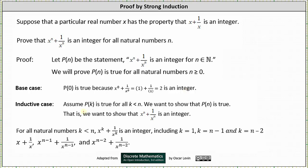And now for the inductive case, we assume p of k is true for all k less than n. We want to show that p of n is true. That is, we want to show that x to the power of n plus one divided by x to the power of n is an integer. For all natural numbers k less than n, x to the power of k plus one divided by x to the power of k is an integer, including k equals one, k equals n minus one, and k equals n minus two.